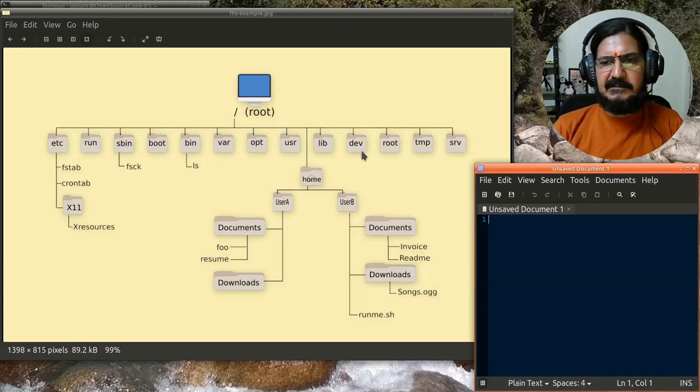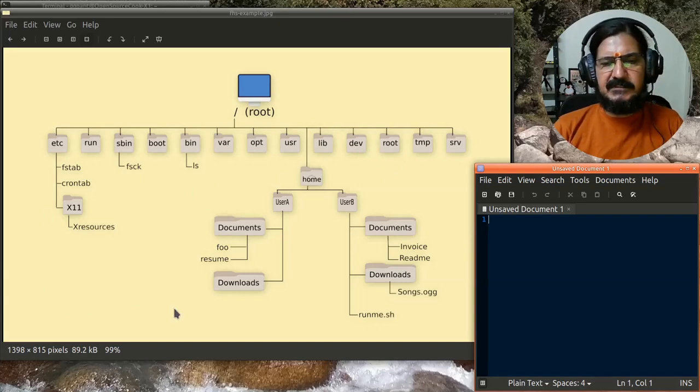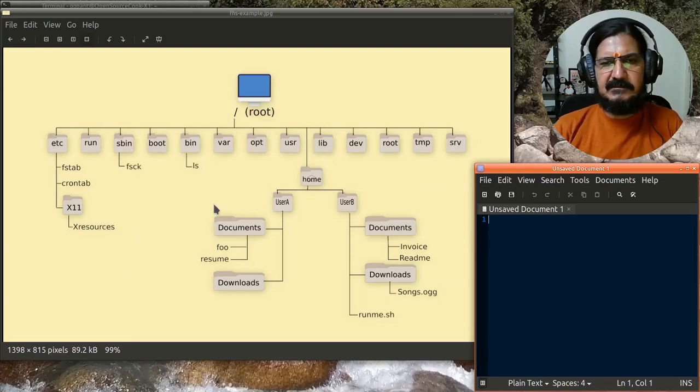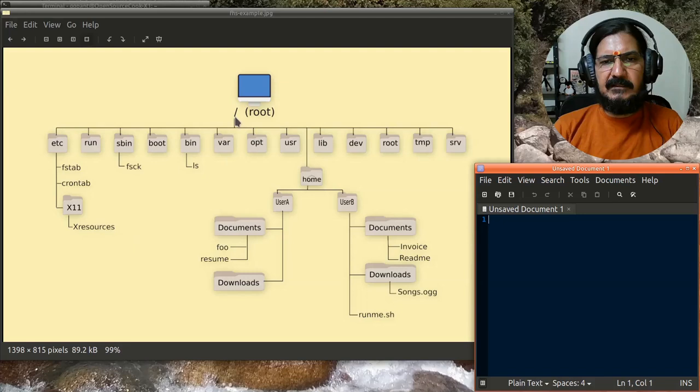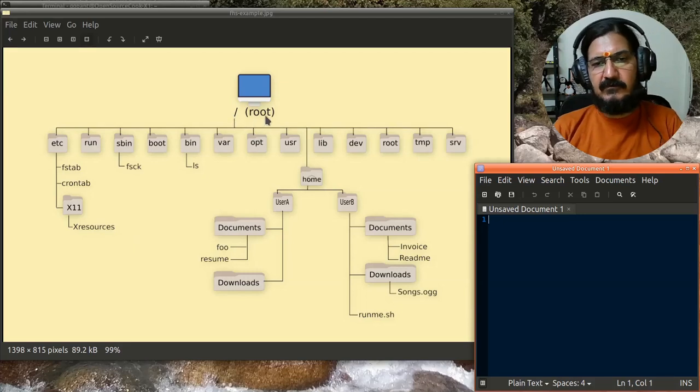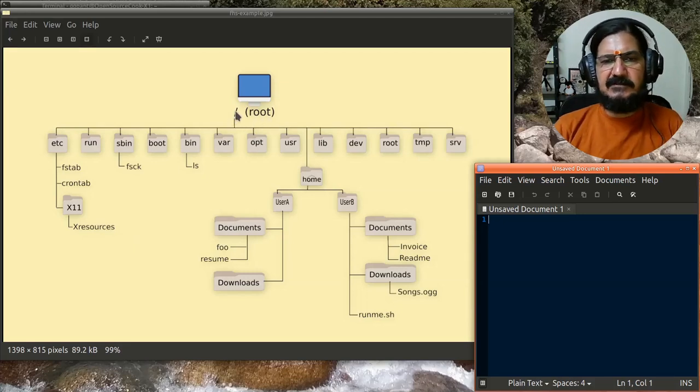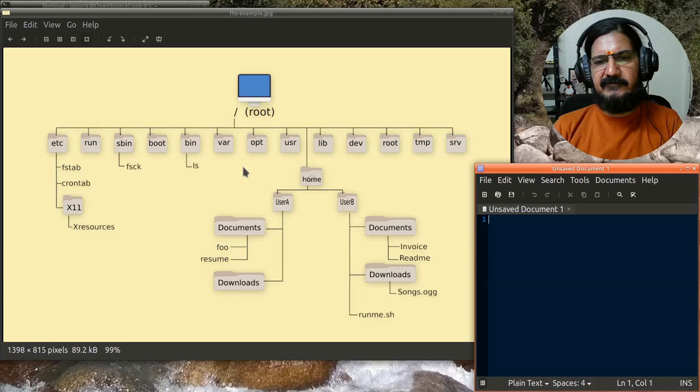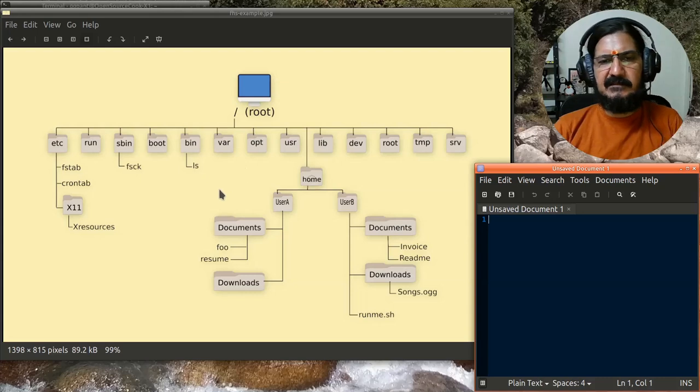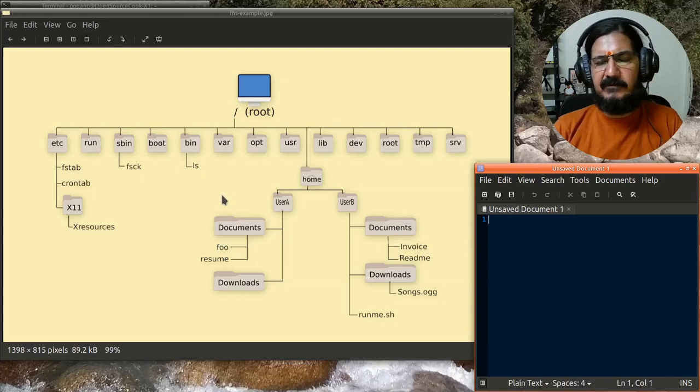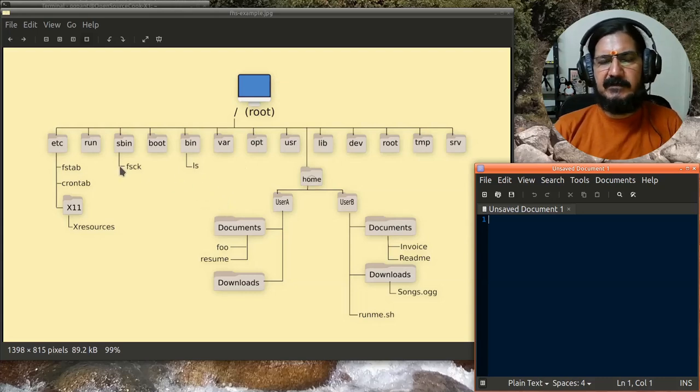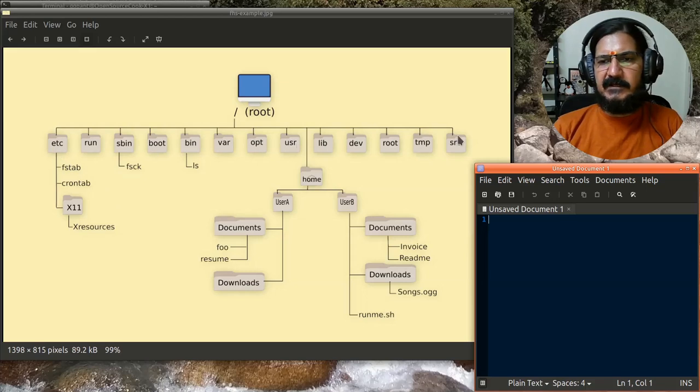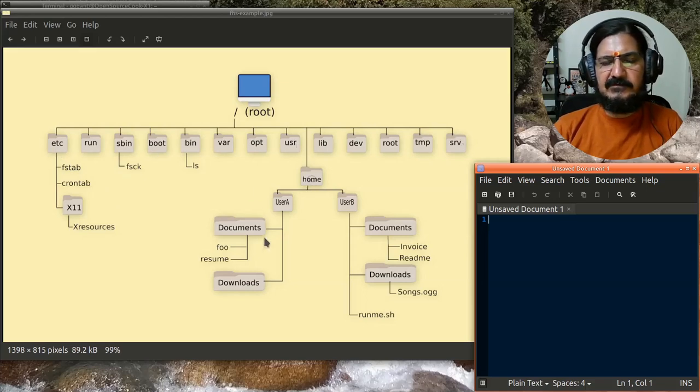On a Linux system, everything is represented under this structure, which is based on the file hierarchy system. The top level is called root. We have a root user also, that is different. This root represents our whole computer and its contents. Everything is separated into these directories, and home is where users have their directories.